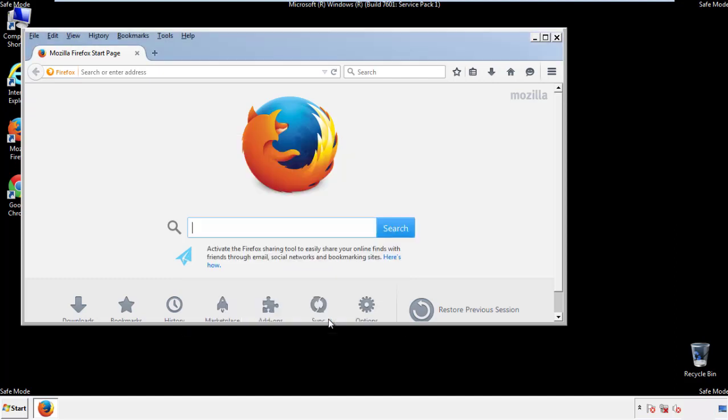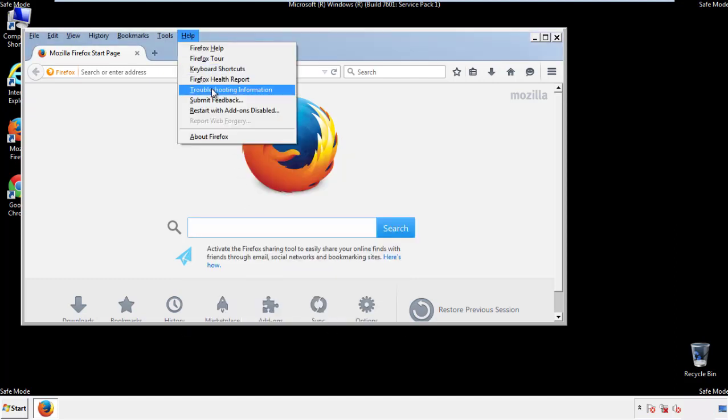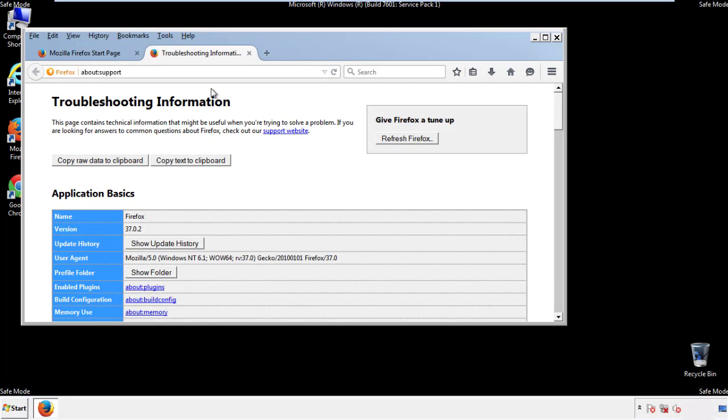Now we'll reset the browser. Choose Troubleshooting Information and Refresh Browser.